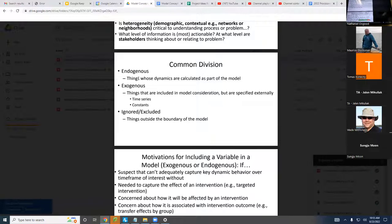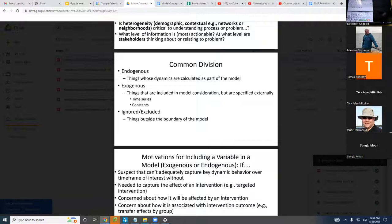I'm going to ask you to do it with two time points in mind. One is when you're starting out — what's the division between endogenous, exogenous, and ignored for your model as a starting place? What's the minimal thing you want in there — what do you need to start with for endogenous, exogenous, and ignored?